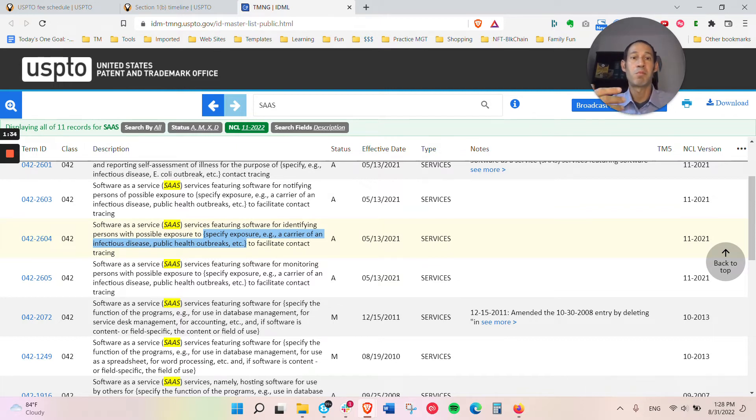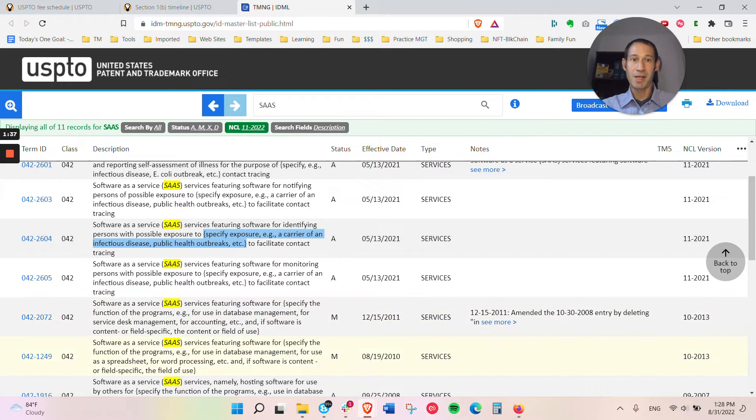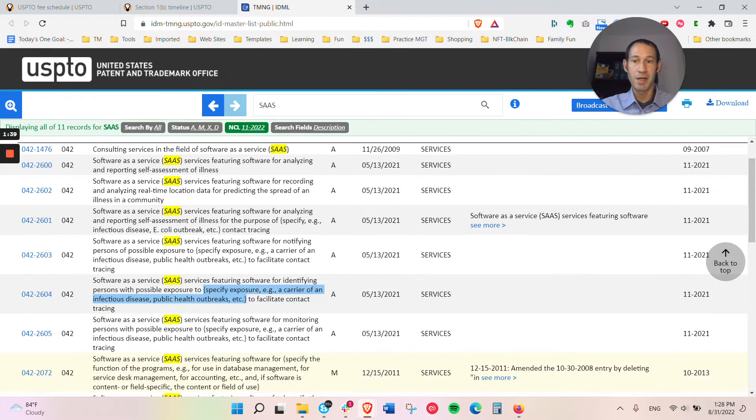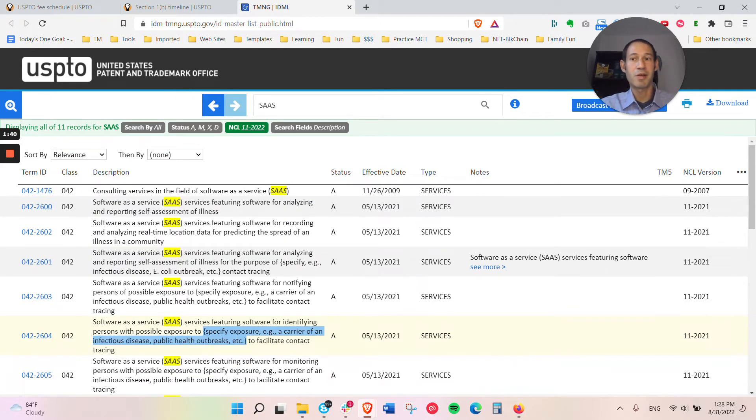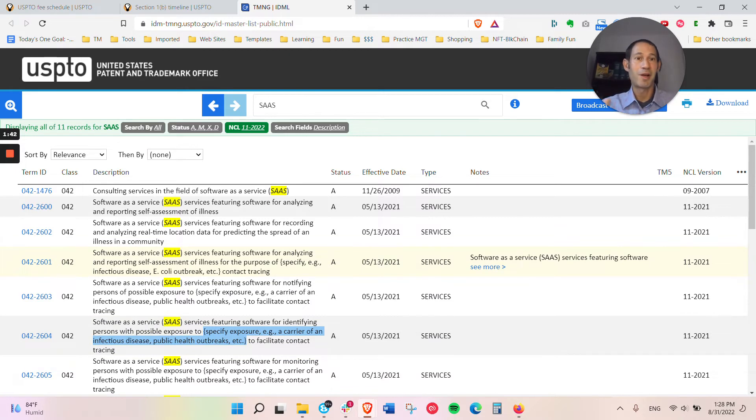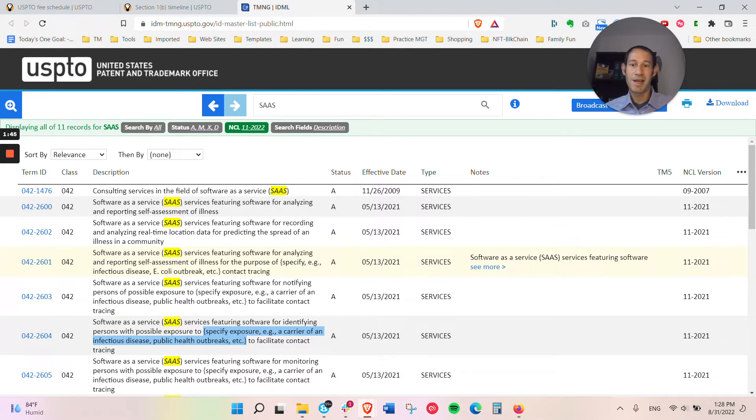And that's $250 per class. You don't have to file in every class that you use it in, but it's a good idea to get the broadest protection. Again, as I noted before, there's always a cost benefit.